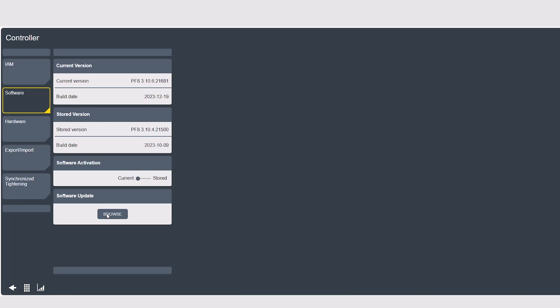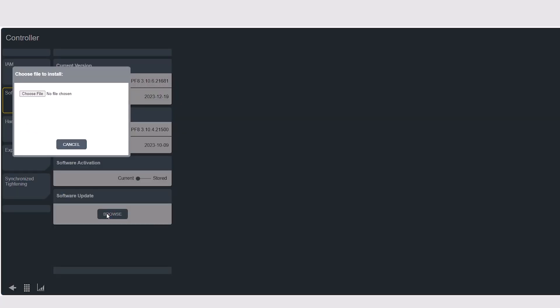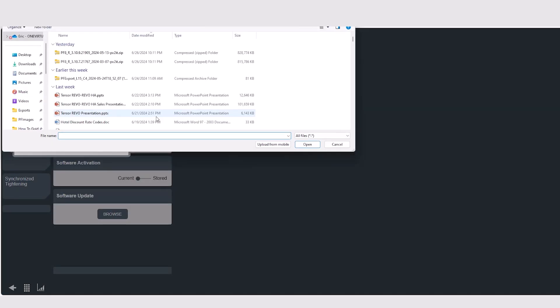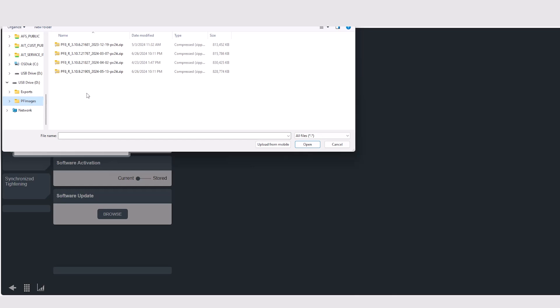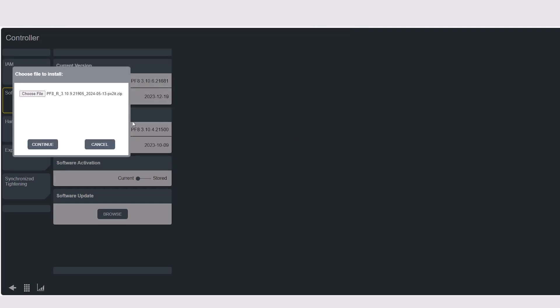We will select browse, choose a file, we'll go to our folder called PF images. This folder is important, but I will touch on that later. The software that we're going to upgrade today is 3.10.9. Open it. Confirm that is the correct version. Hit continue.